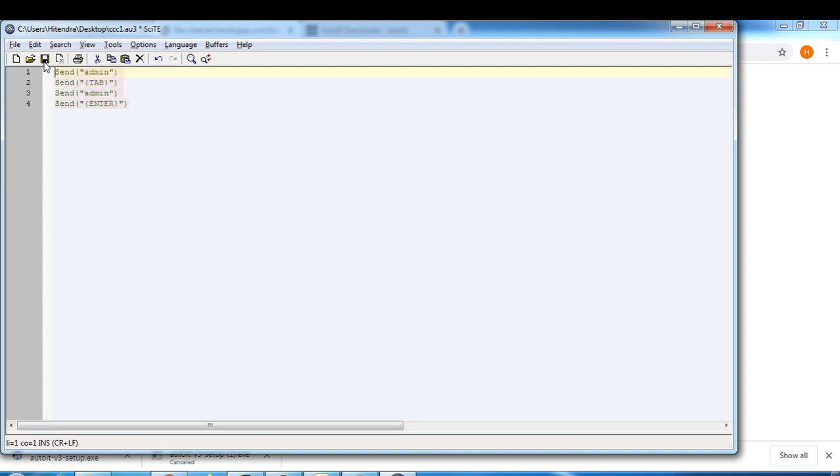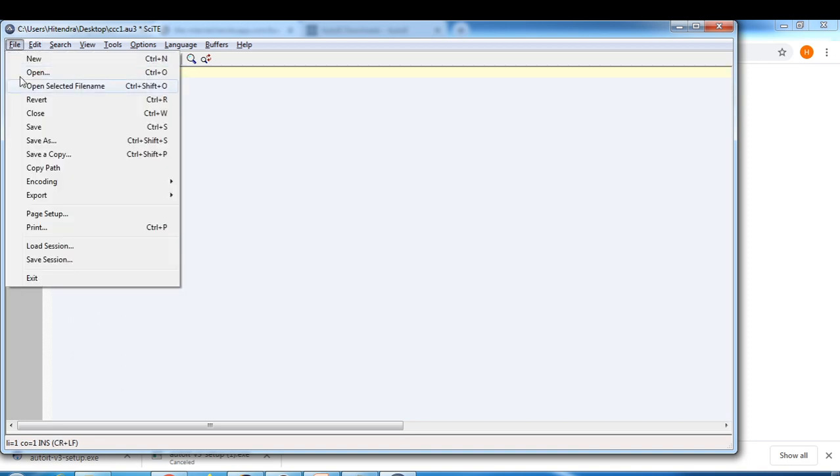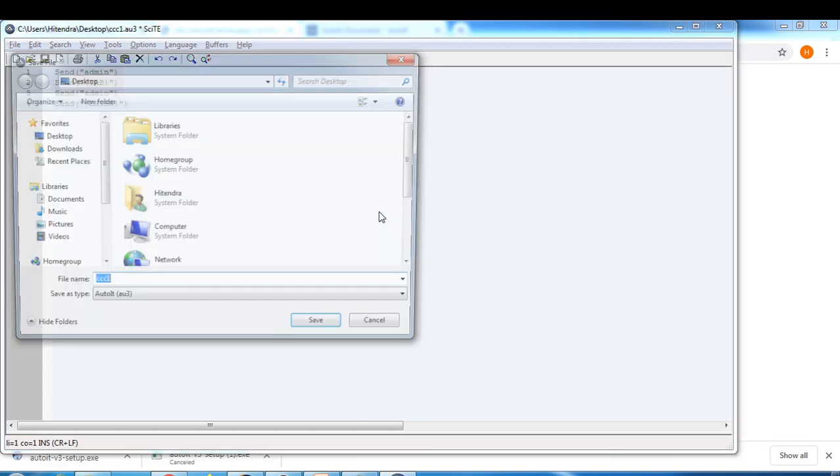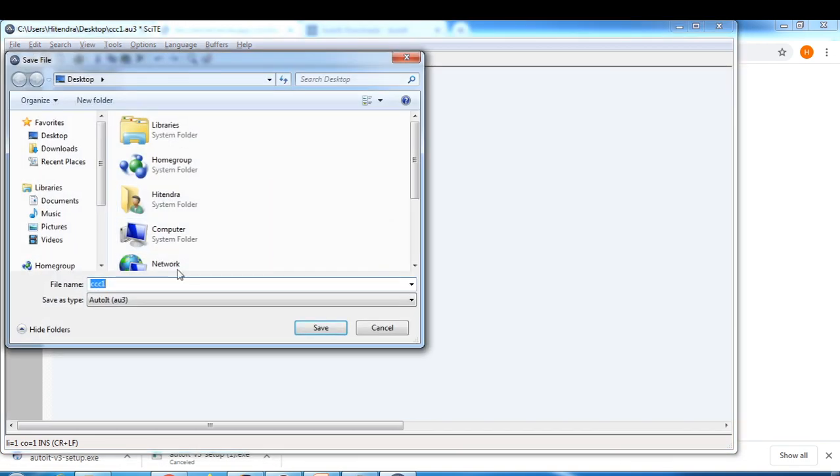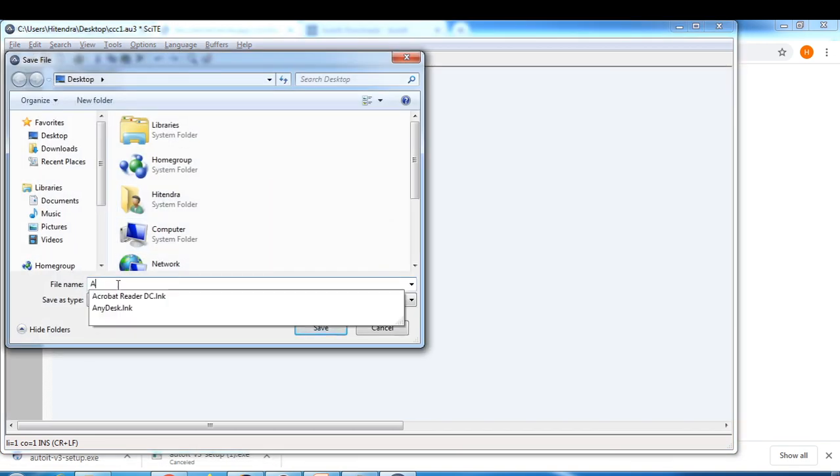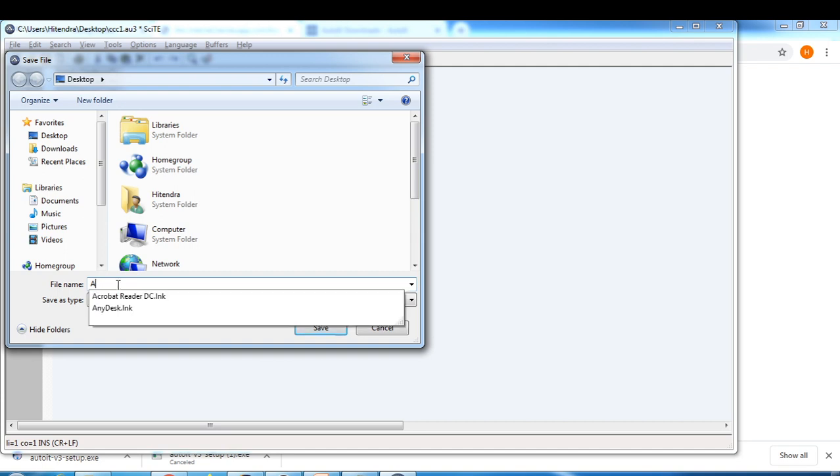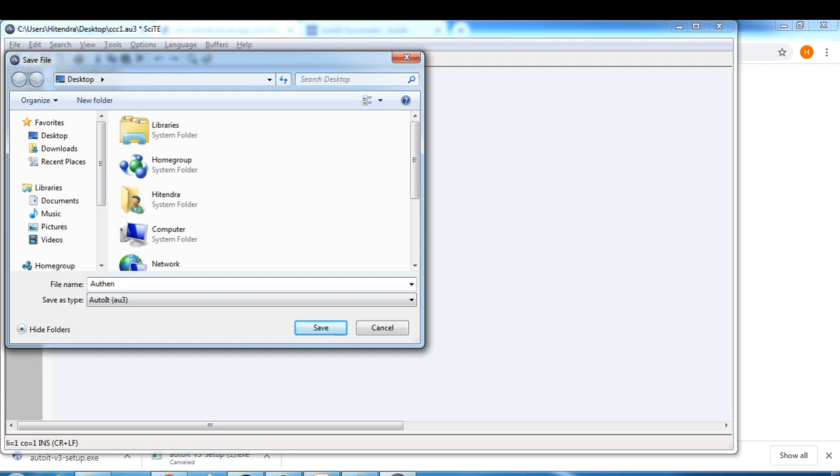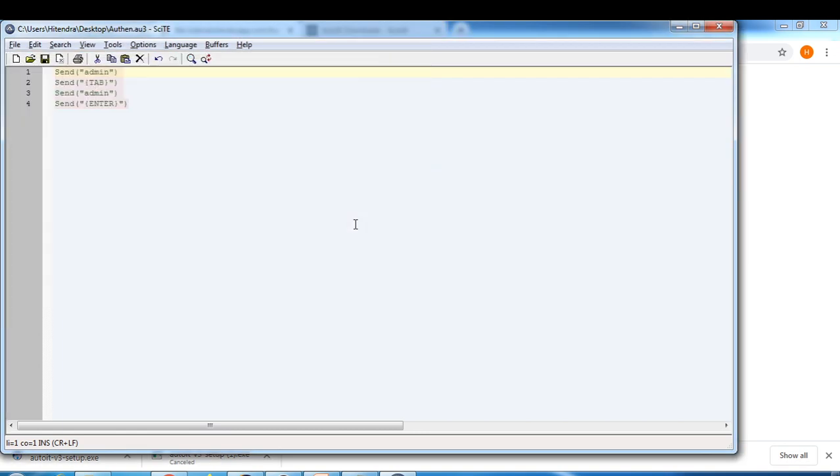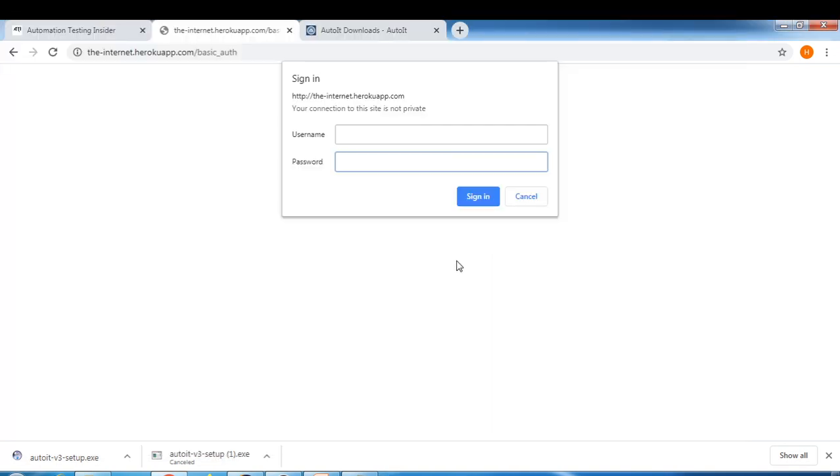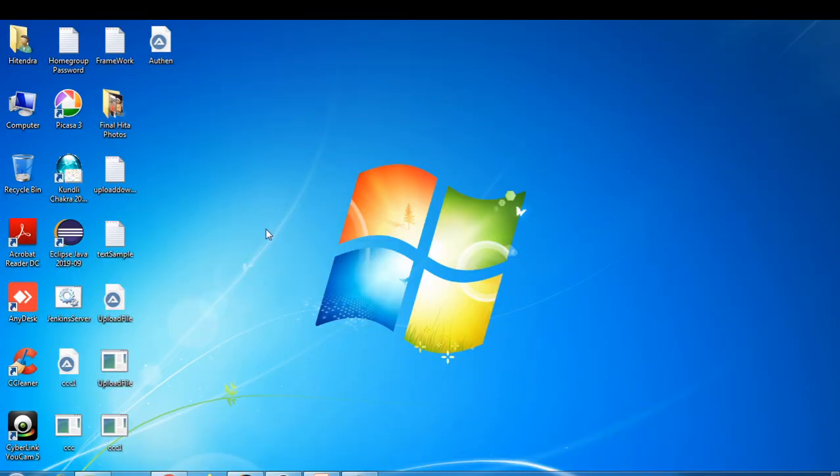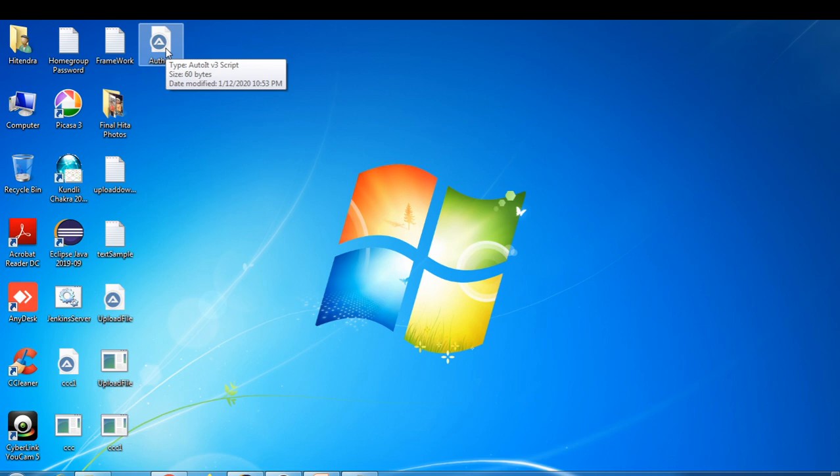Now we have to save this. Save as, let's say authentication. The type is au3. Desktop, it is already saved. Now this file is saved, now we have to convert this script file to exe file.